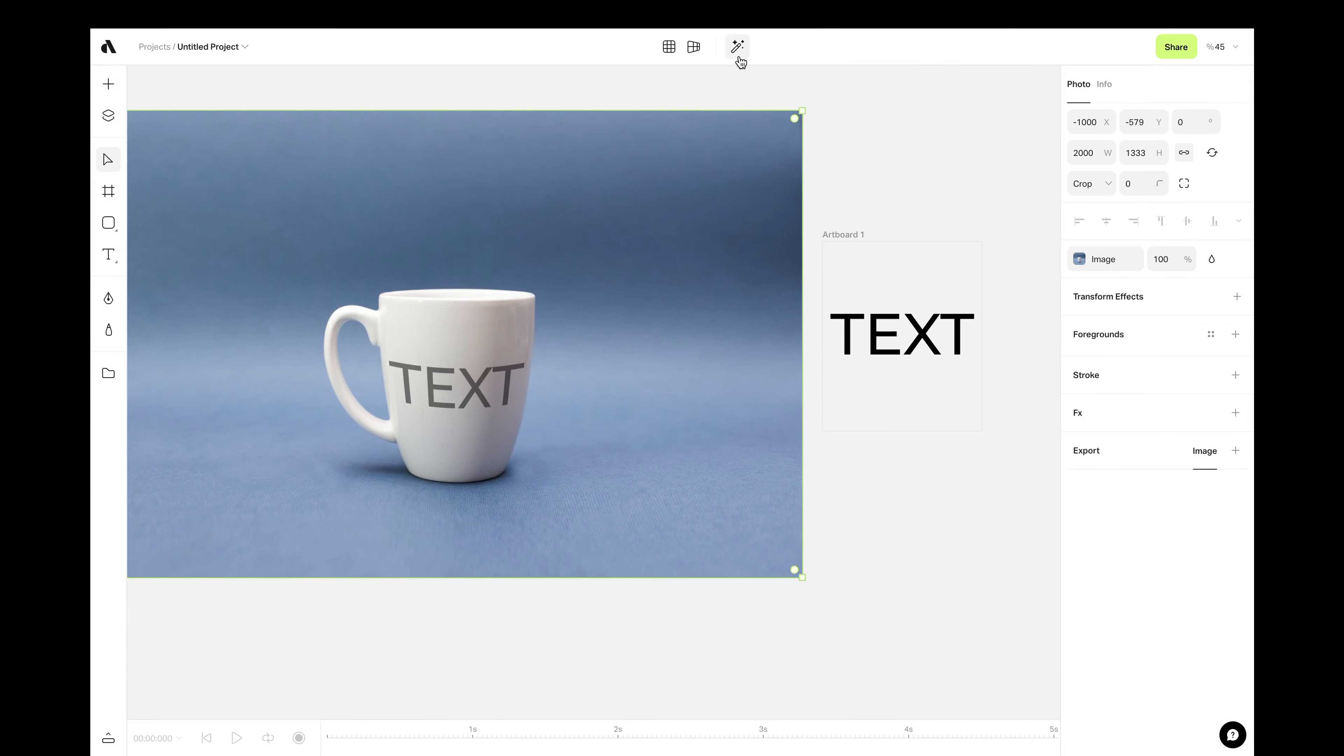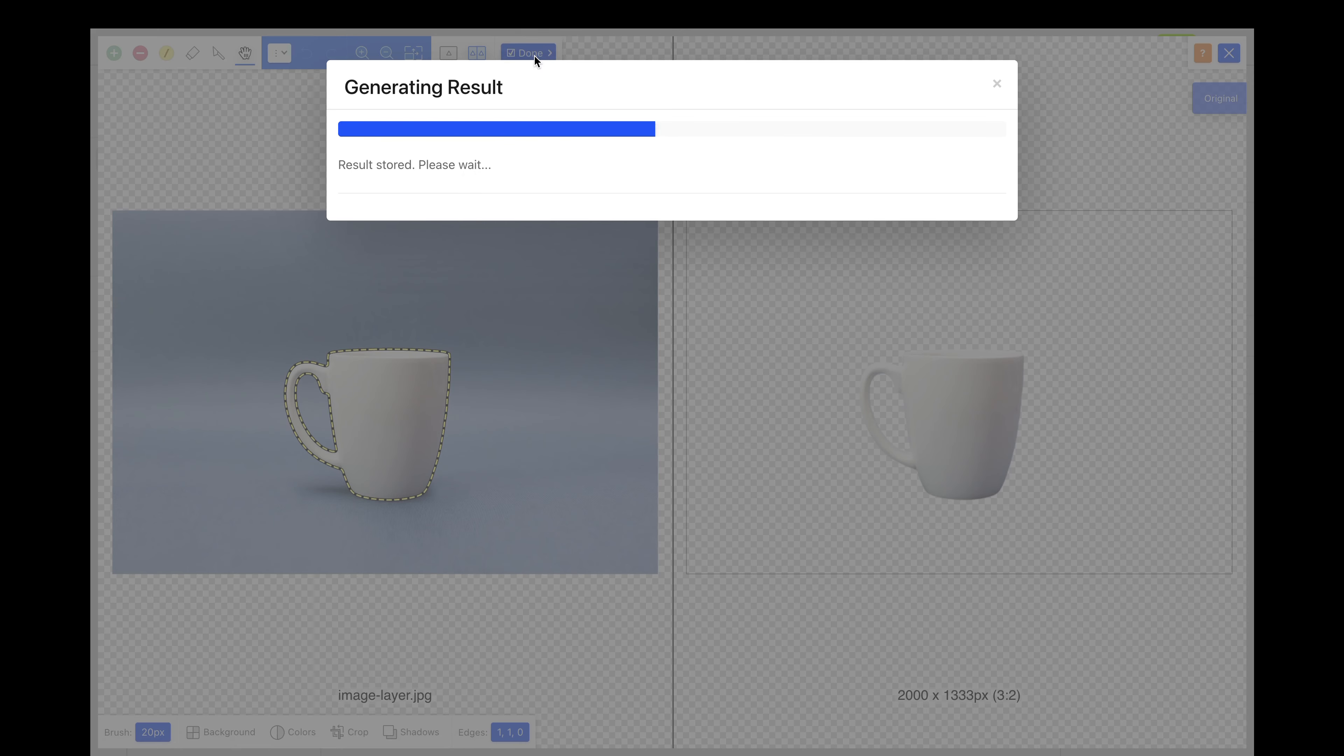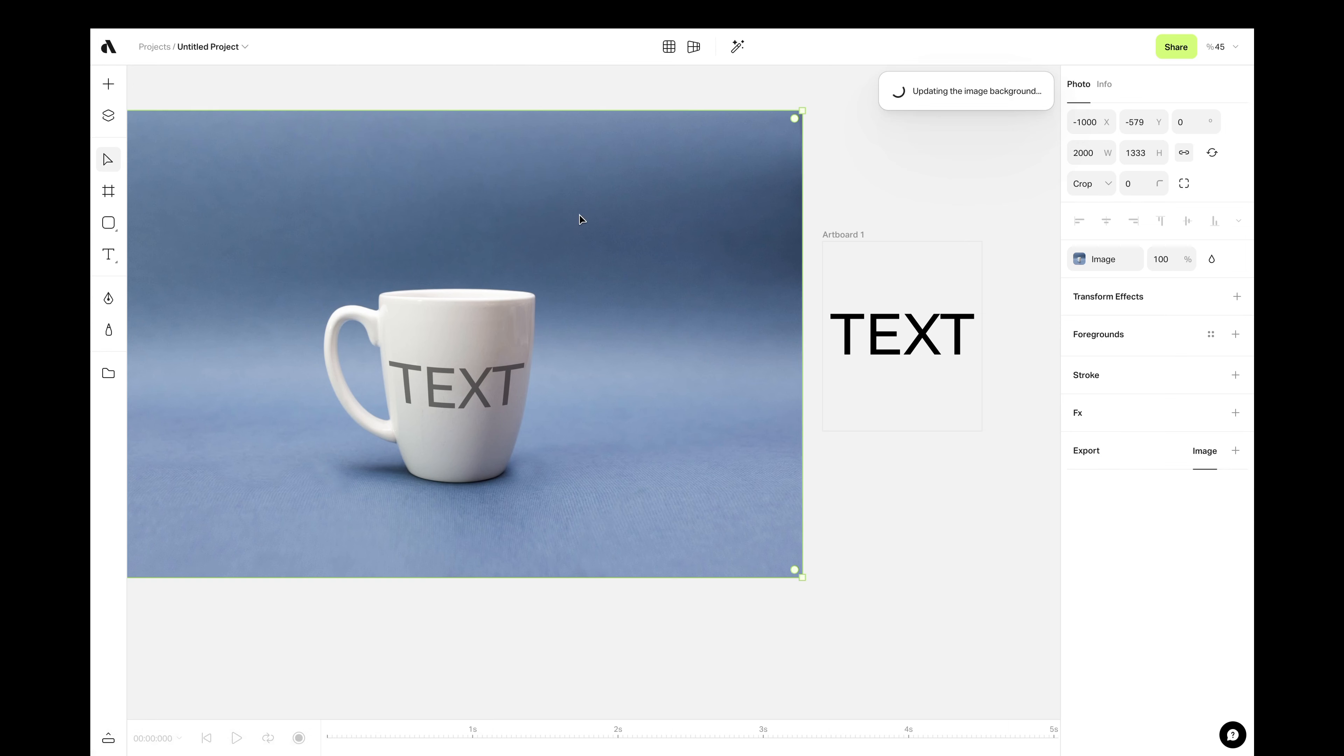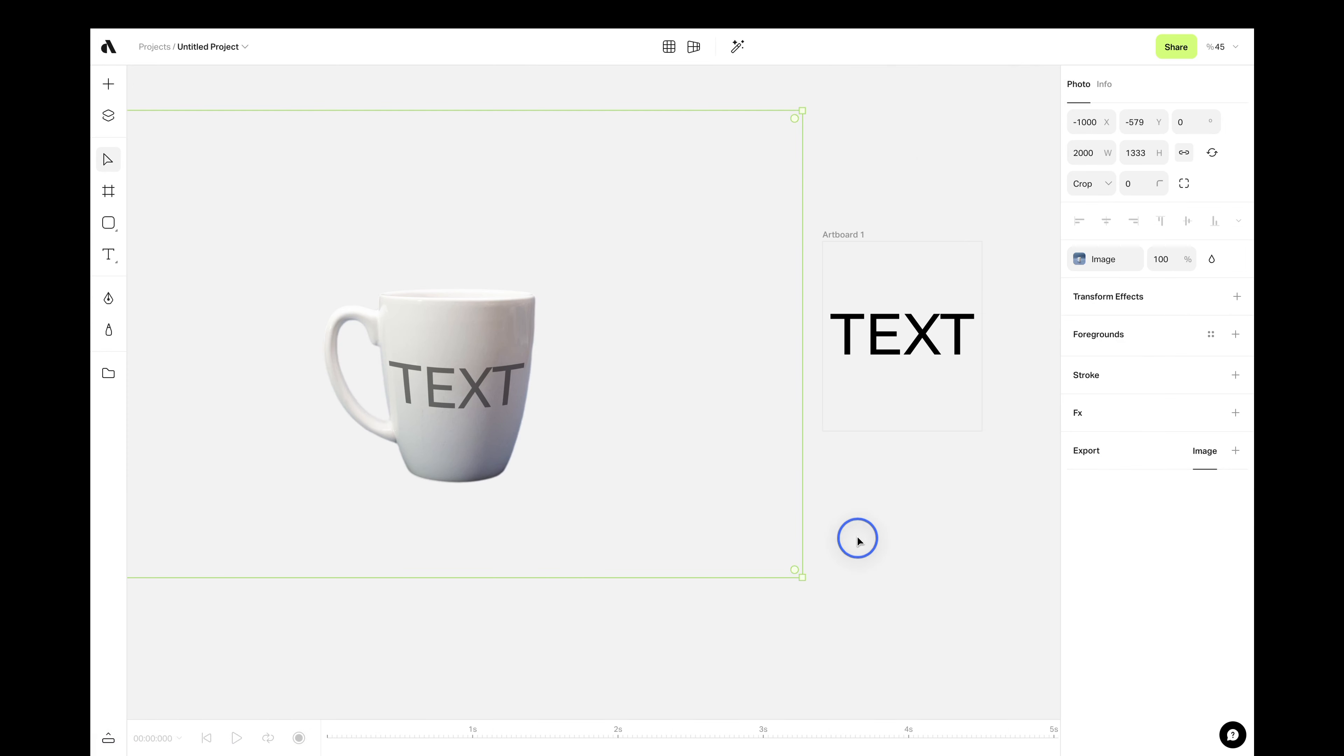You can also use our background removal feature to clean up the photo background. There you go. Now, you have your own mockup with your own photo.